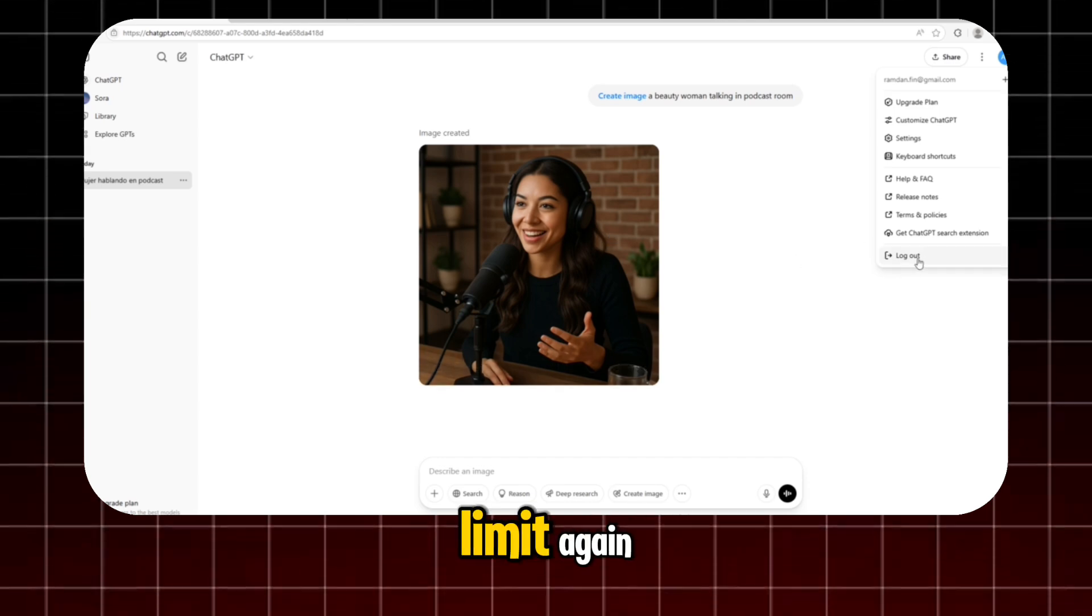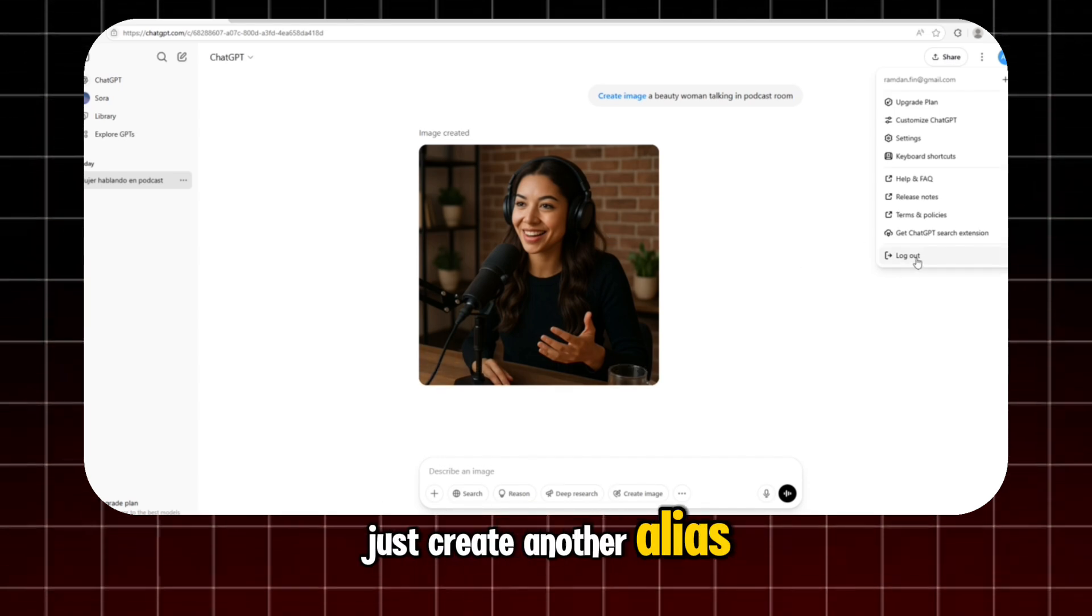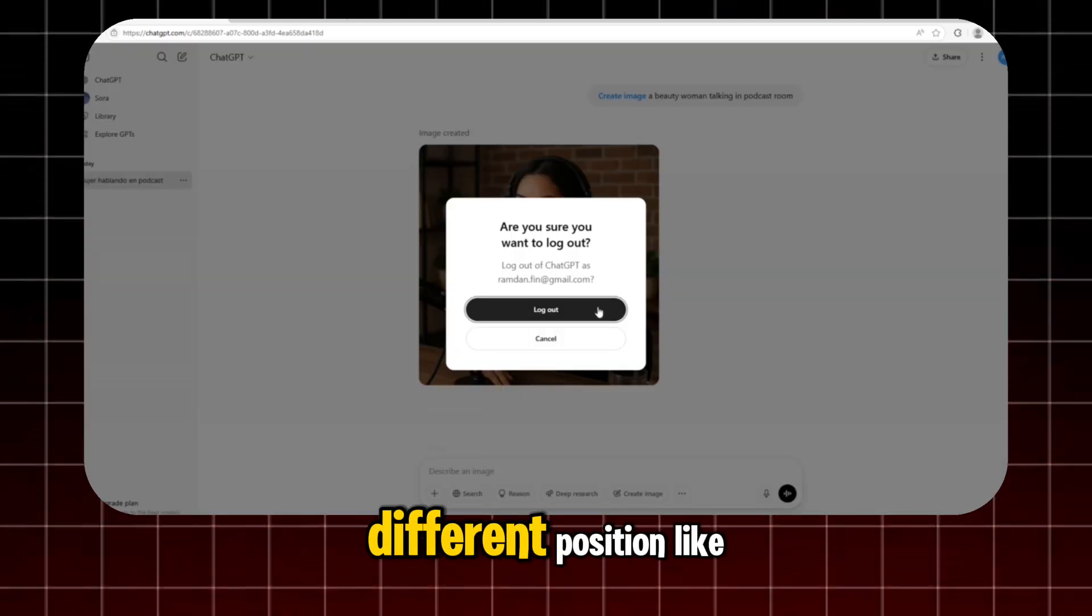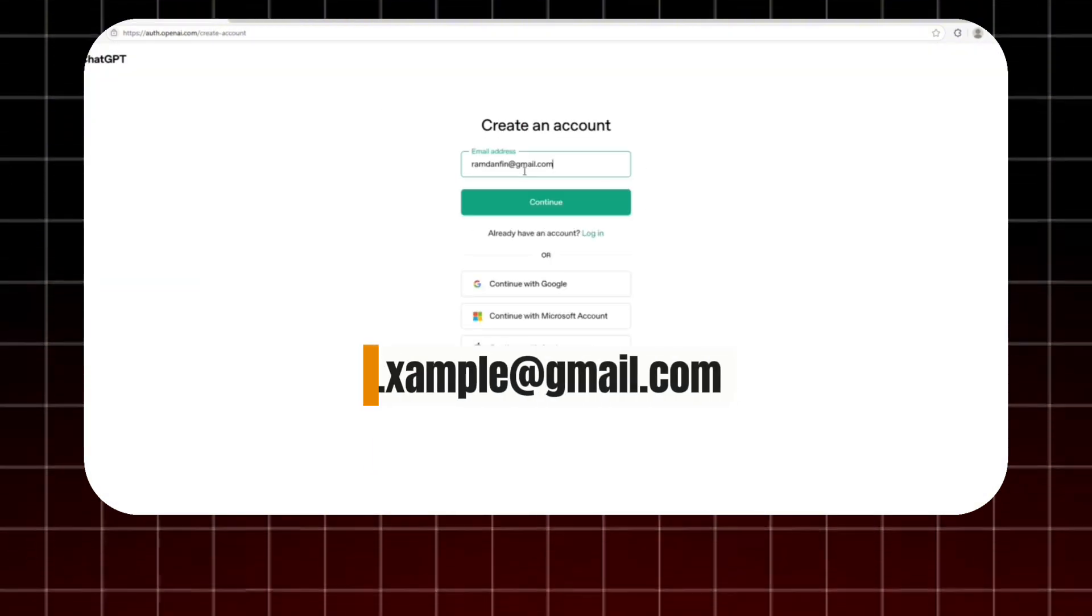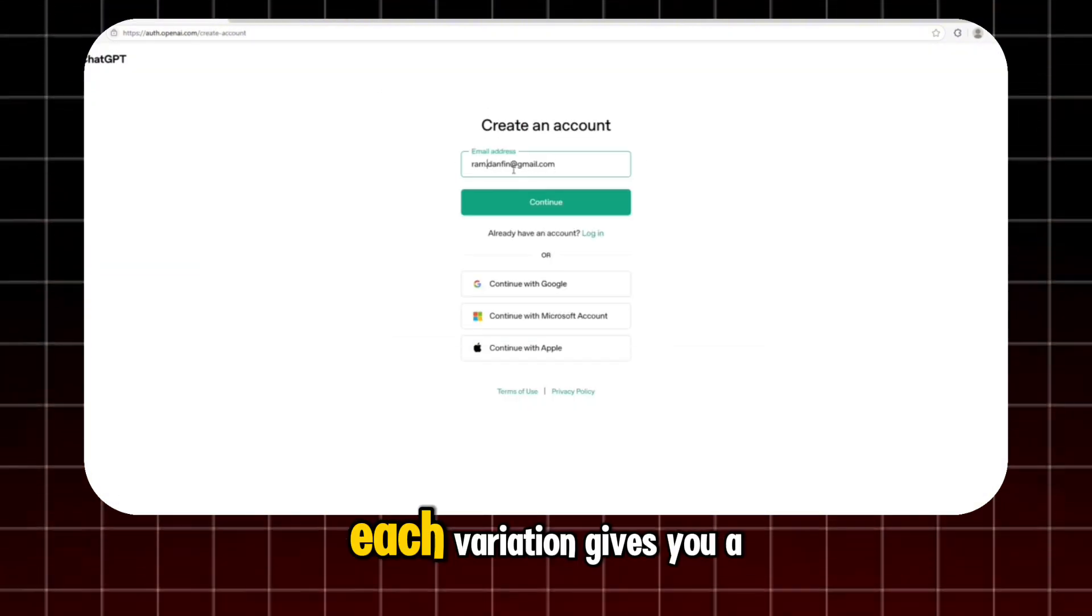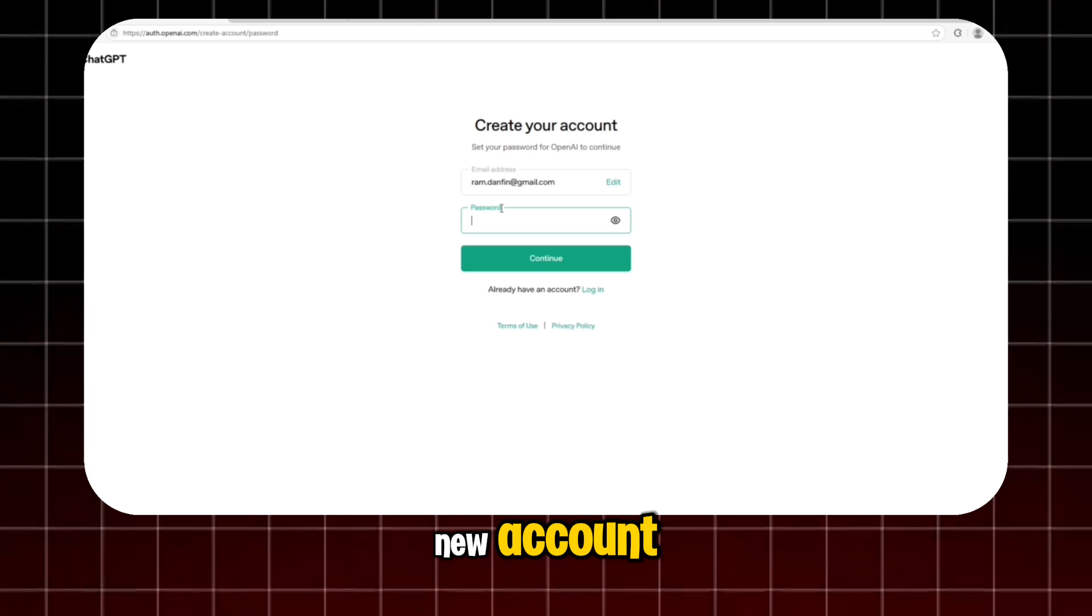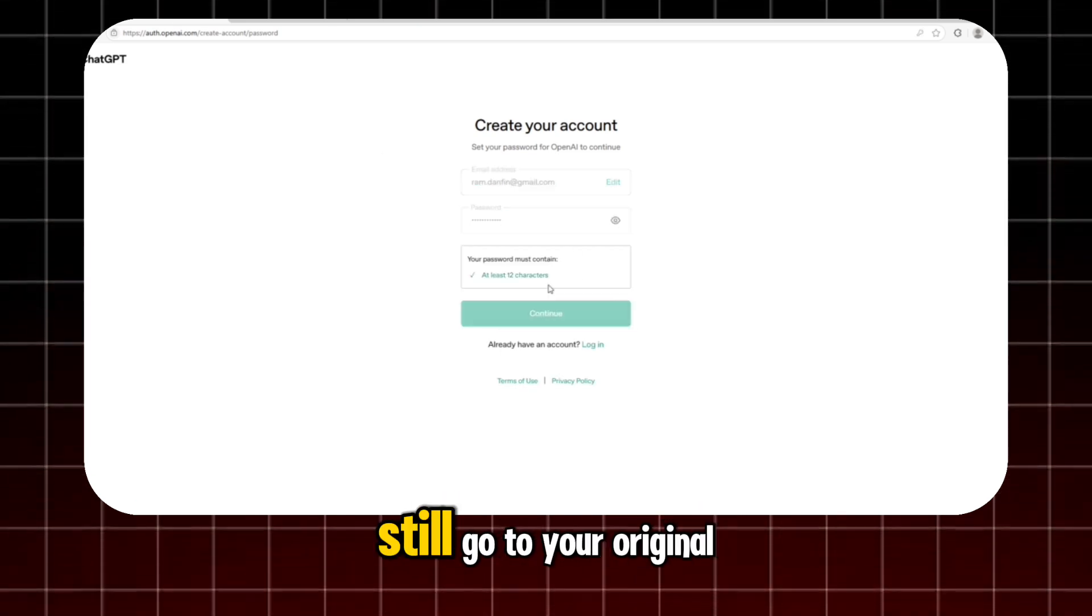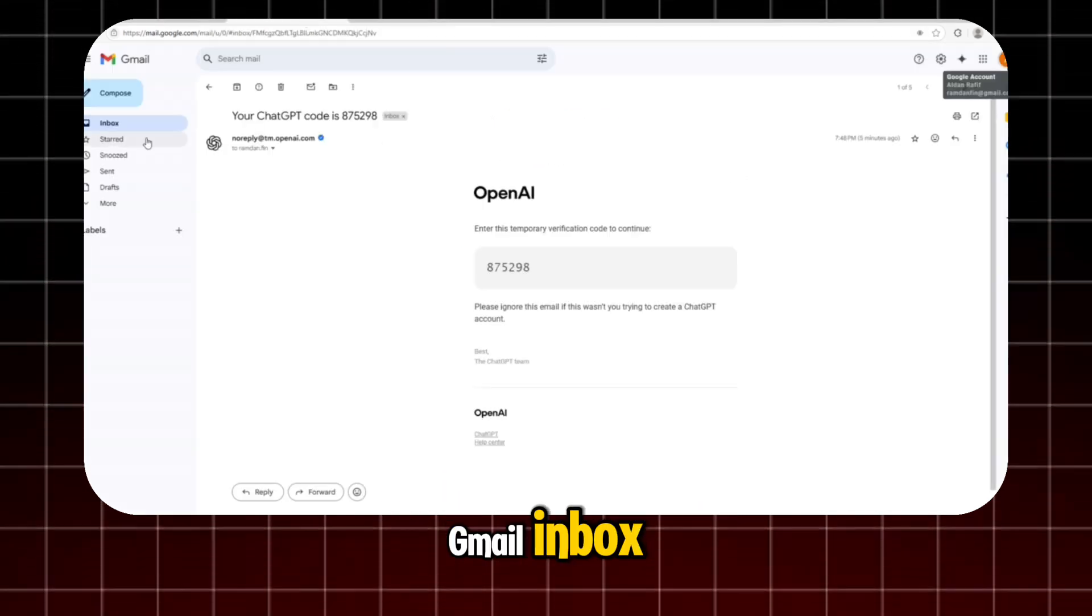And if you hit the limit again, just create another alias. Move the dot to a different position, like e.xample or exa.mple. Each variation gives you a new account. All of these messages will still go to your original Gmail inbox.